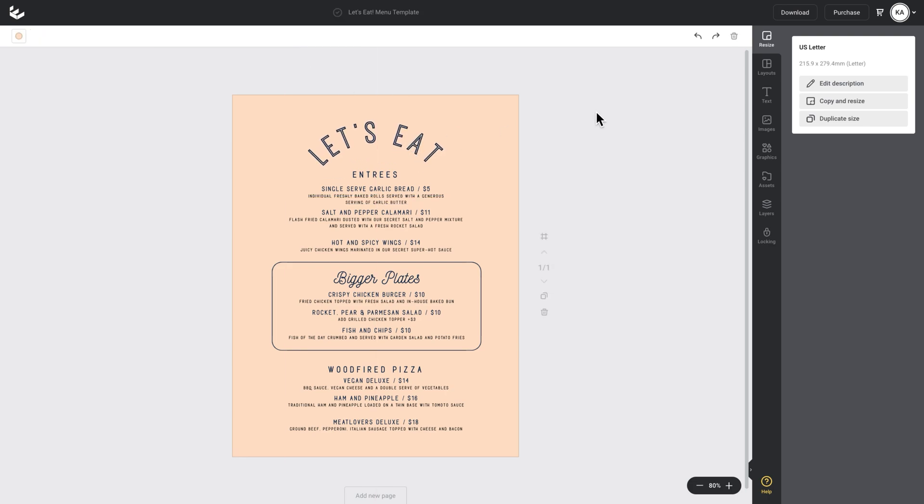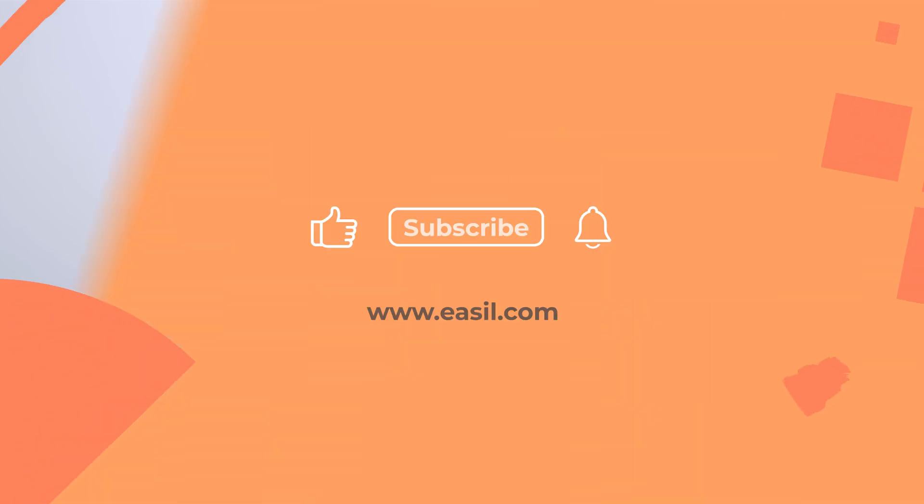So there you go. That's a really cool way to add curve text to your next menu design too. I hope the new curve text tool gets you more creative in your next Easel design.